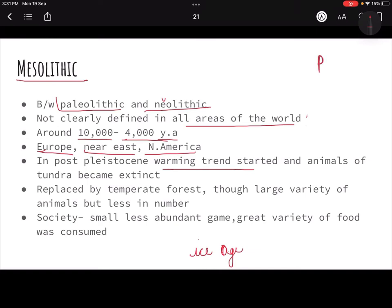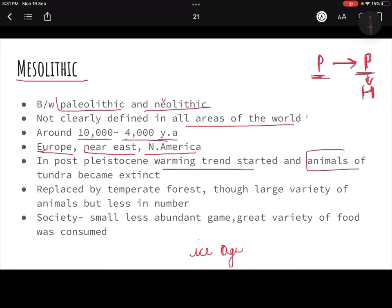The Paleolithic period was the cultural classification, and if we look at the geological time scale, it was the Pleistocene period. After the Pleistocene came the Holocene period, which is happening today. So Pleistocene ended and Holocene started. In the post-Pleistocene or Holocene period, the warming trend started. In this warming trend, the Tundra animals — because they were living in the upper regions of Europe where the Tundra variety existed — became extinct, because it was no longer cold enough.